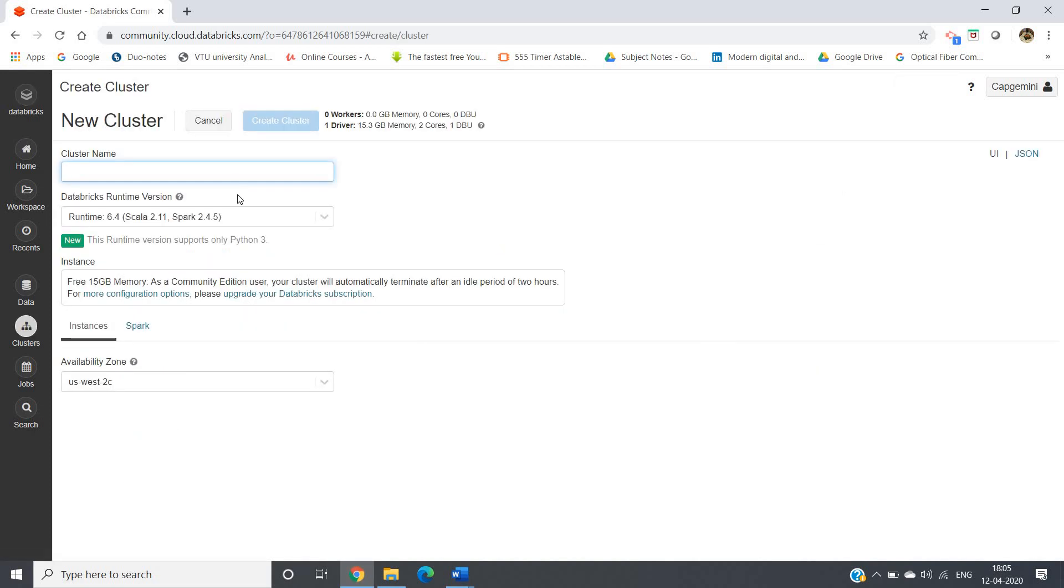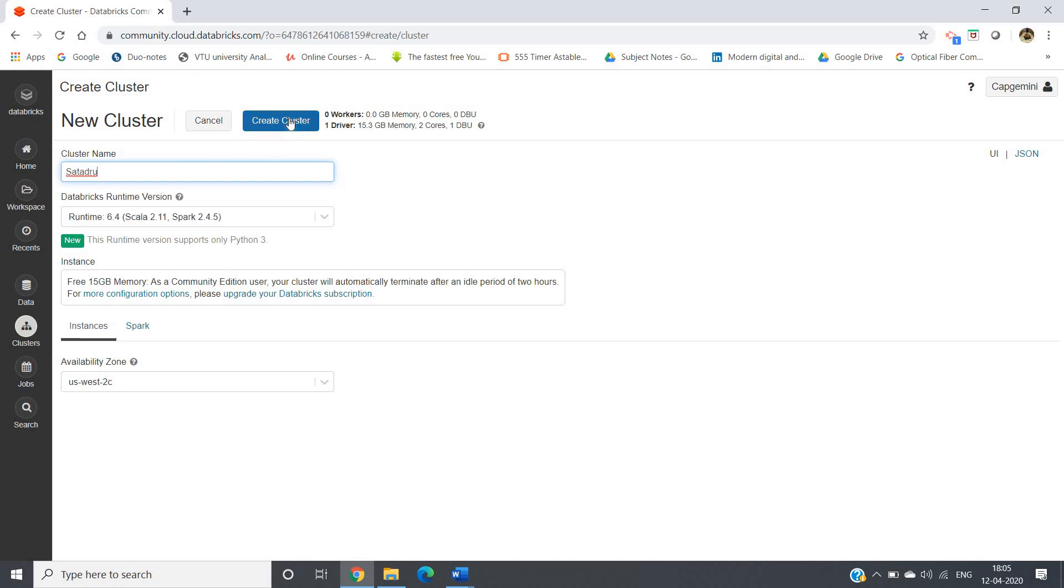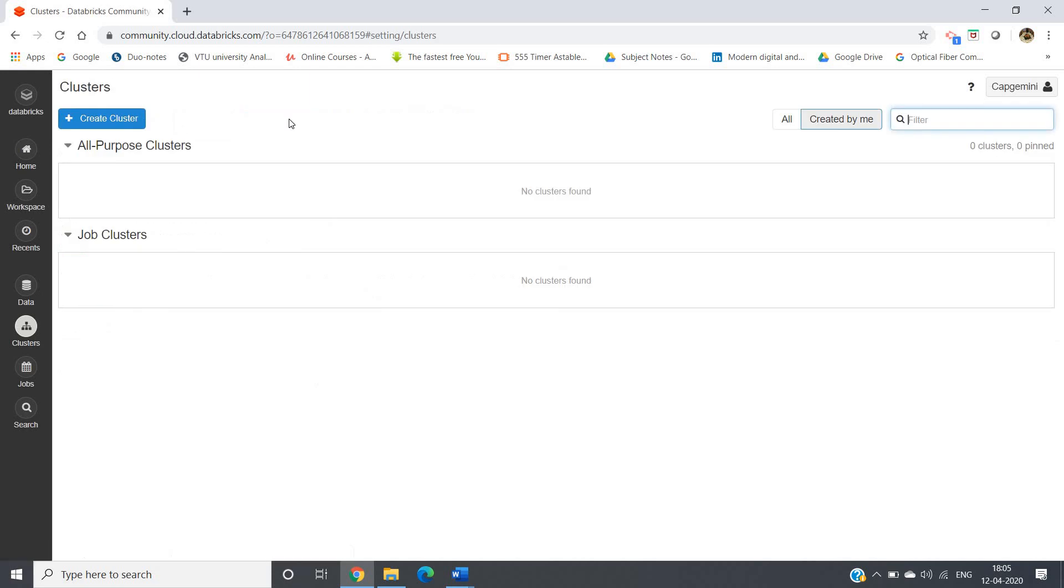Now create cluster, just click on that. It is creating the cluster. Obviously it will take some time, let us wait for that moment when it will be created.